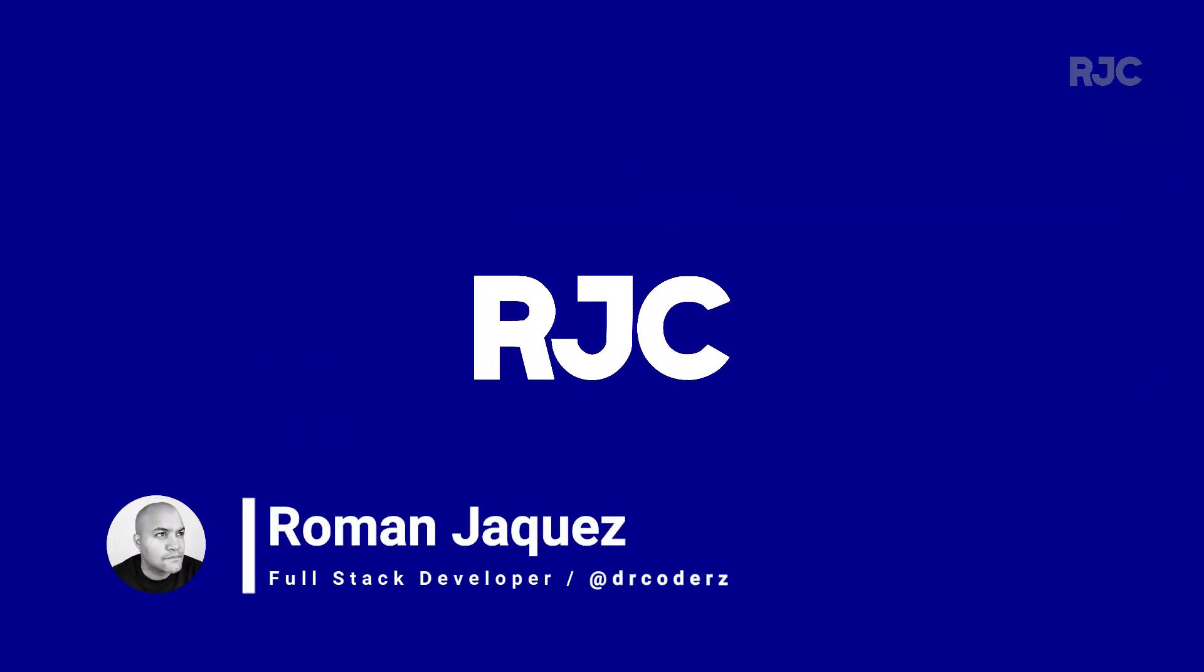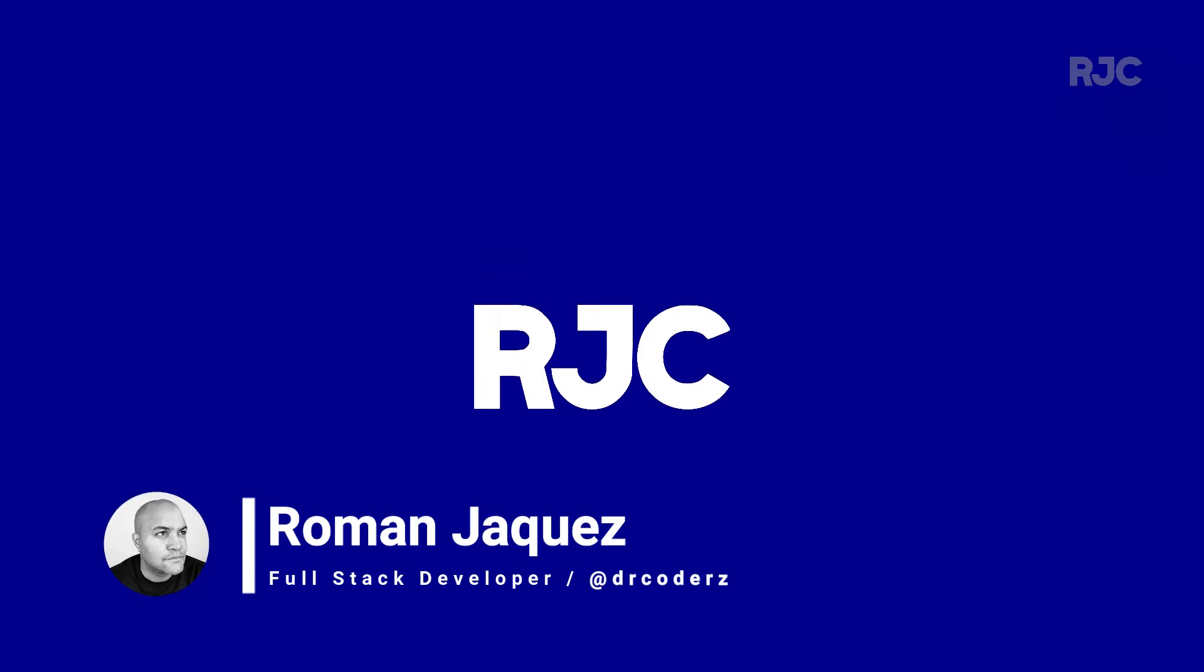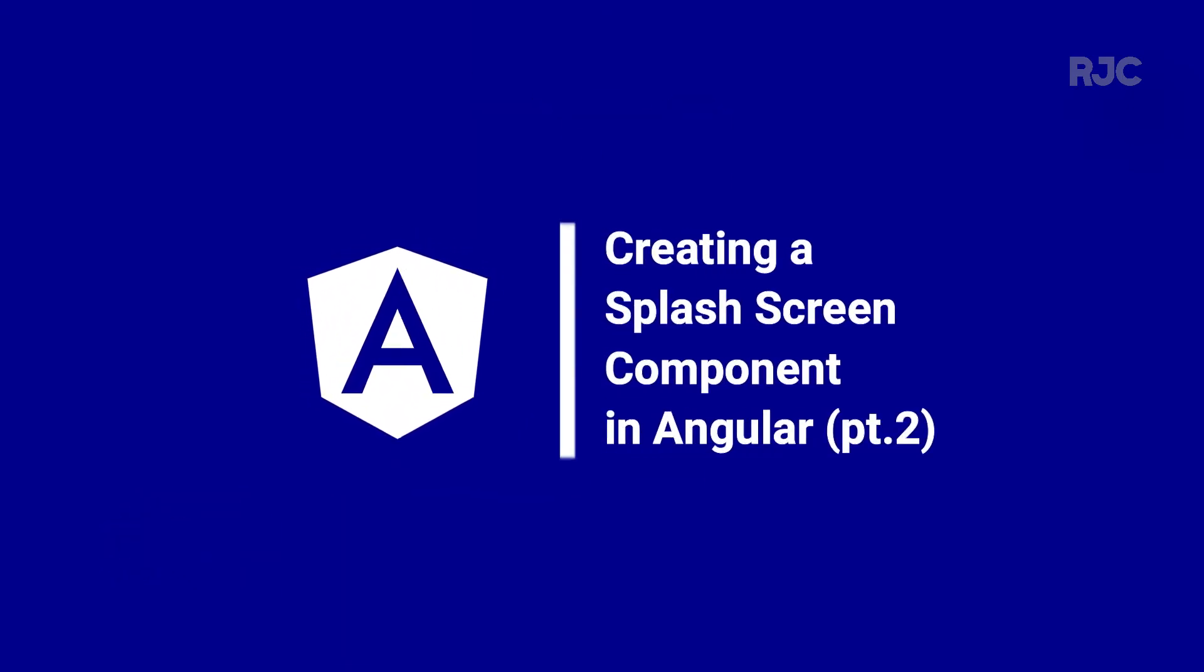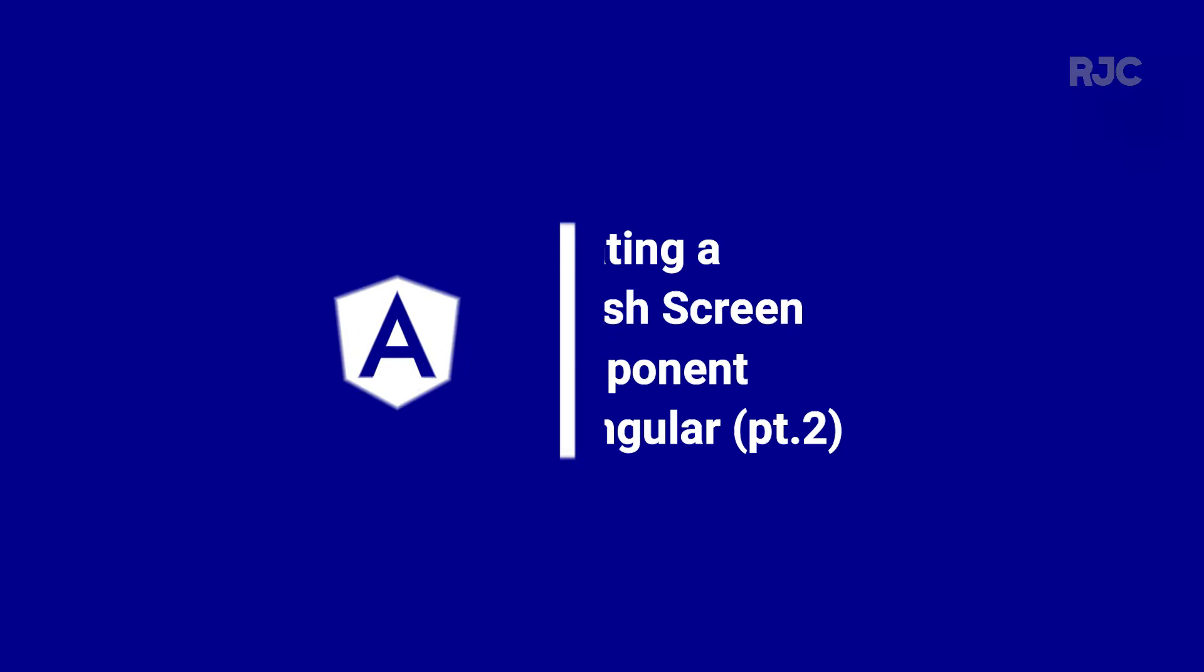Hi everyone, welcome to another video of Roman Just Codes. I'm Roman and in this second video I'll be wrapping up the coding for the creation of a simple splash screen as an angular reusable component. Let's continue.